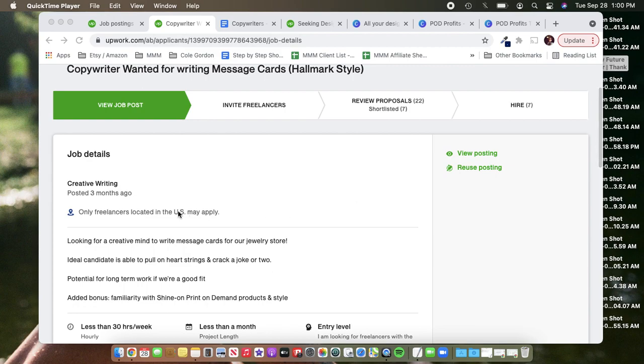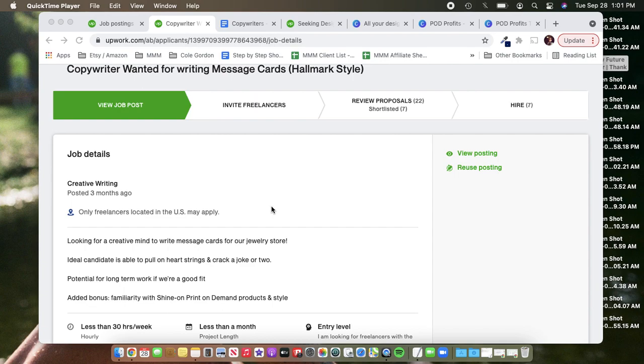So I only hire freelancers in the U.S. You certainly can open that up to other countries. You may have more success finding people within your budget abroad, but for writing, I like to try to find people who are more likely going to be native English speakers. So that's where I put that setting.